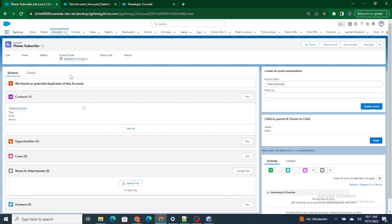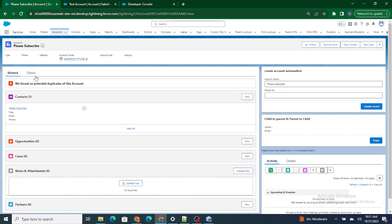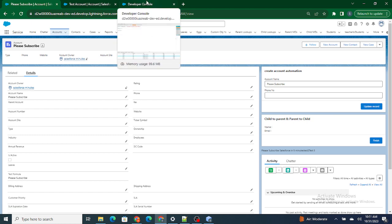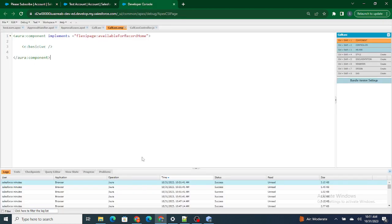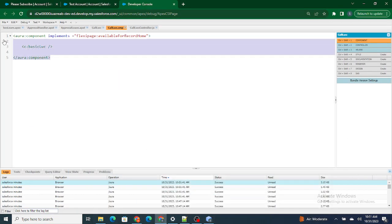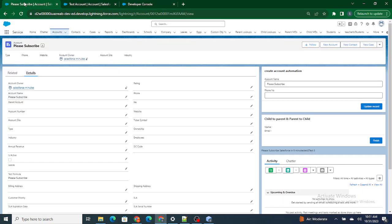In the previous video, what we did was we called our LWC component using an Aura component and embedded the Aura component so that, as you can see, the LWC component is getting called automatically even though I have added the Aura component.